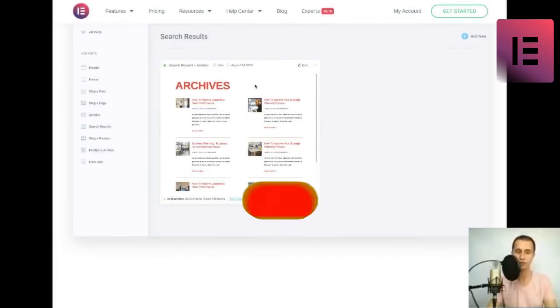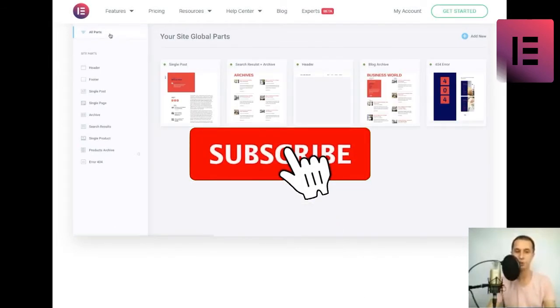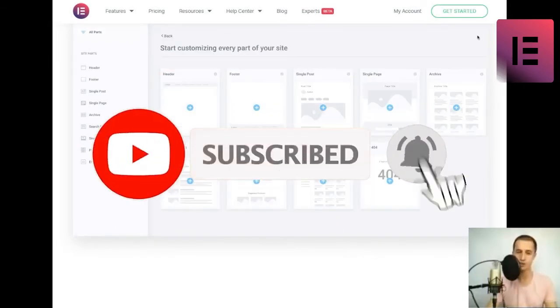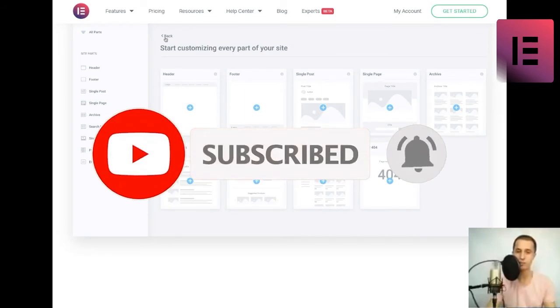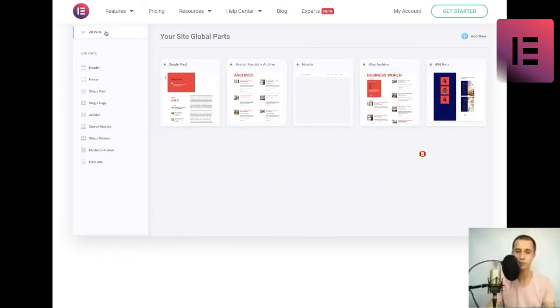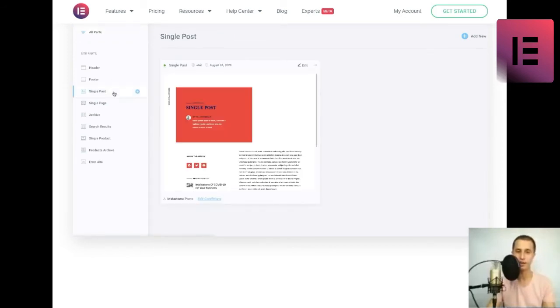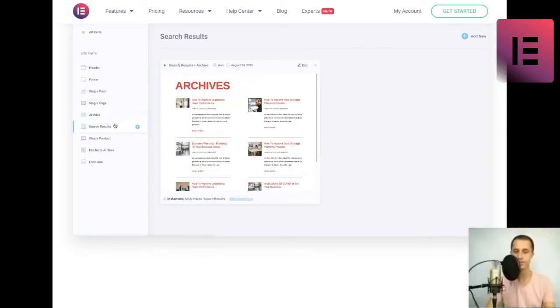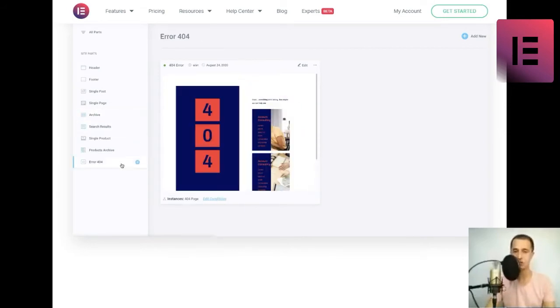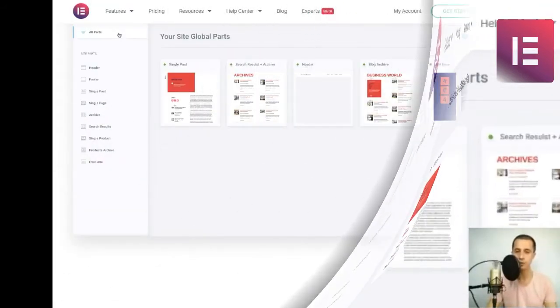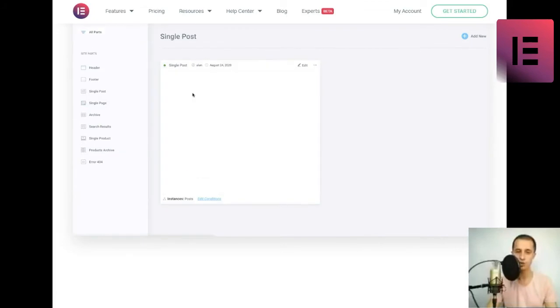Easily accessible within the editor. Improve your workflow and save time by designing, styling and managing your site parts in a convenient way. Set conditions that determine where and how each of your site parts are being displayed, such as distinct header for different pages, or unique layouts for specific areas of your site.